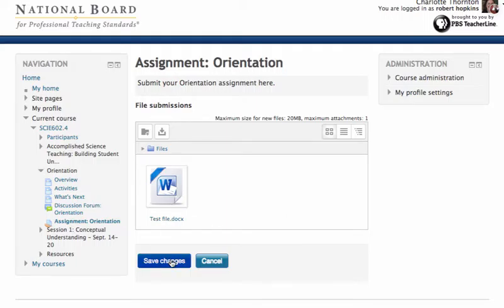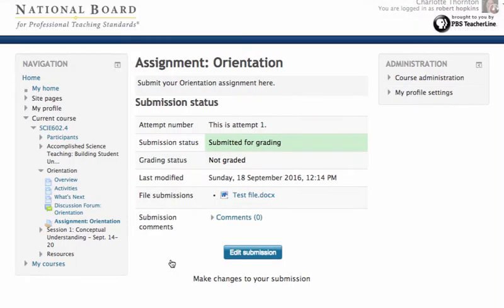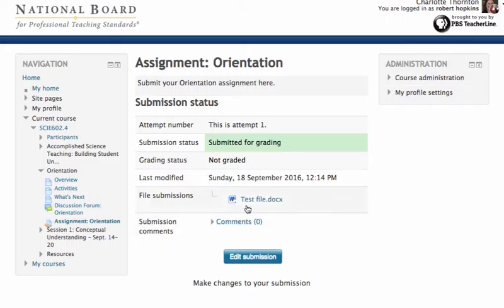Save the changes. So I have uploaded a file and there it is right there. Shows that it's there. And that's all you have to do.